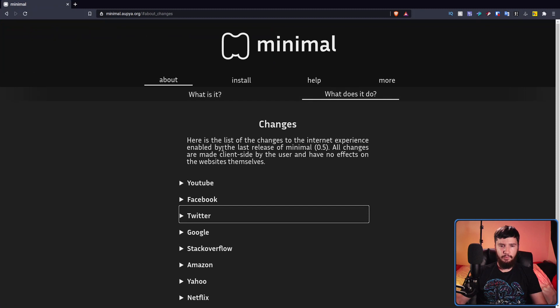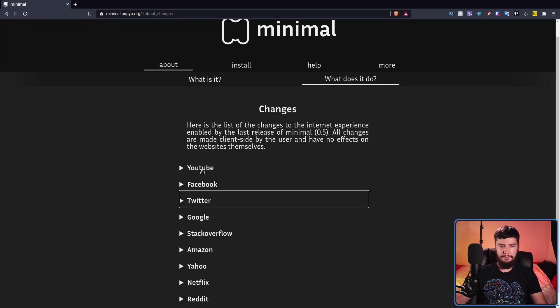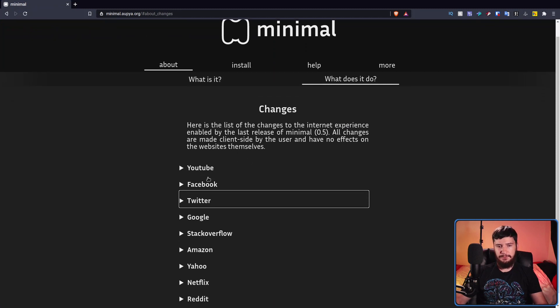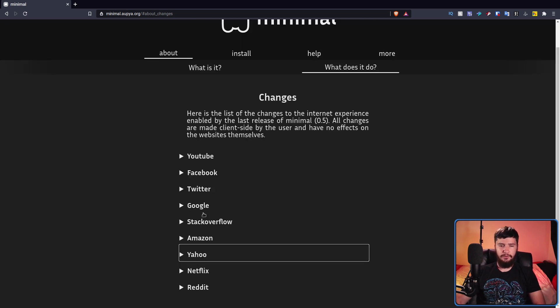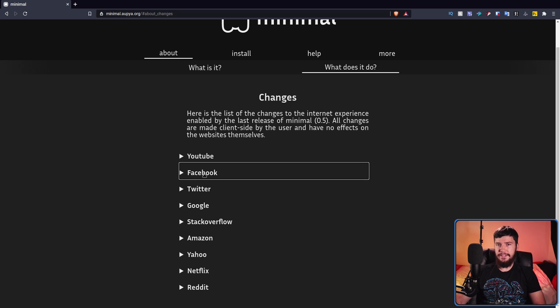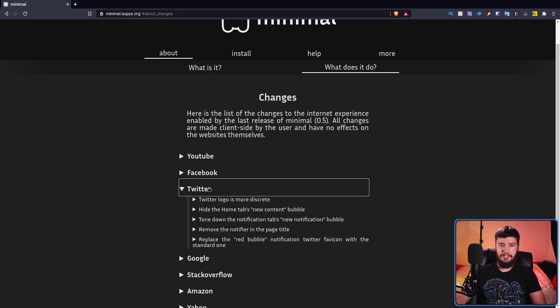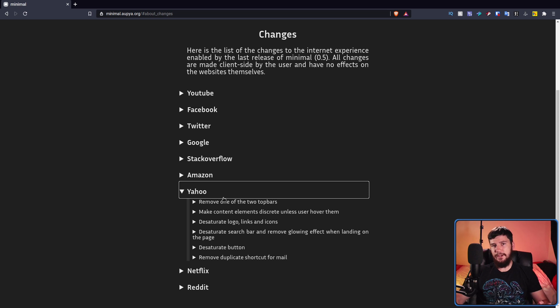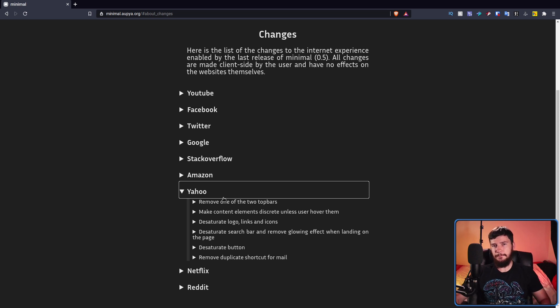There is a full list of websites and changes over on the Minimal website. We have YouTube, Facebook, Twitter, Google, Stack Overflow, Amazon, Yahoo, Netflix, and Reddit. I'm not going to go through all of these changes here, but if you want to see exactly what has been changed for each website, I would recommend coming there first.